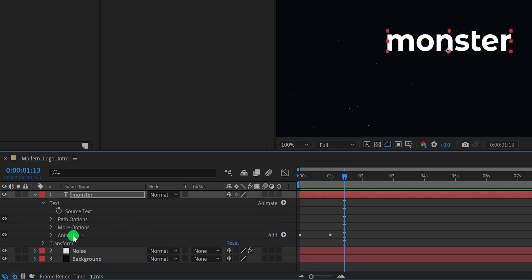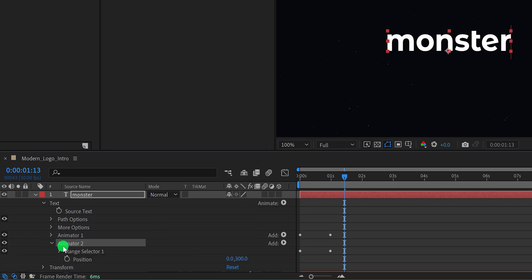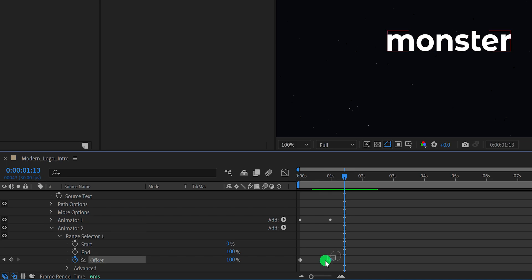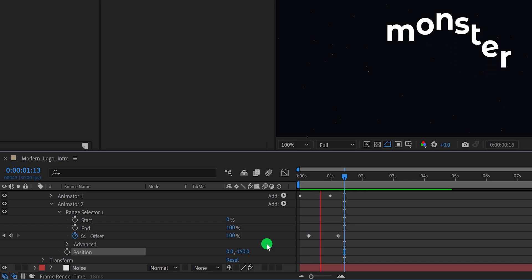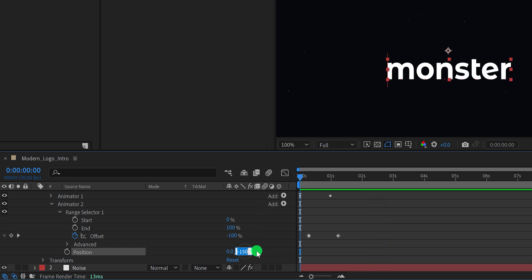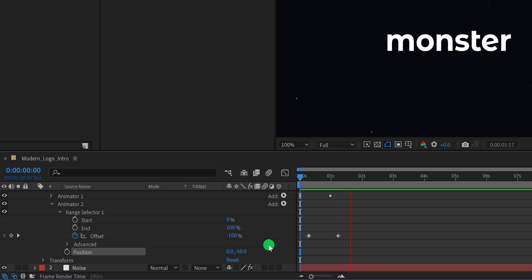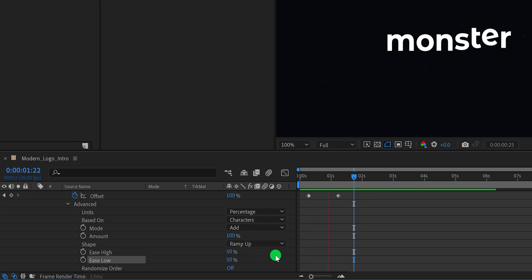Now select this Animator 1 option and make a duplicate of it by pressing Ctrl or Cmd plus D. Then open Animator 2 and then the Range Selector. Select these offset keyframes and drag them a few frames to the right so they start at a different time. Now change the position value to negative 150 pixels. In case this animating text step was confusing, just let me know in the comments — I will make a detailed separate video on it. Let's change the position value to minus 50 and see if you like it — looks better. Open the Advanced option and change the Ease Low value to 50% to make the text smoother.